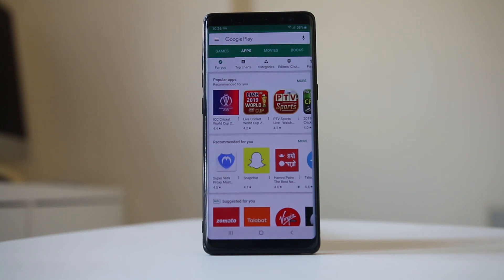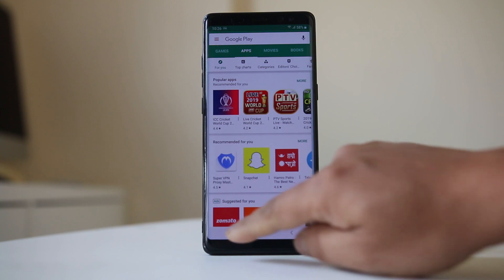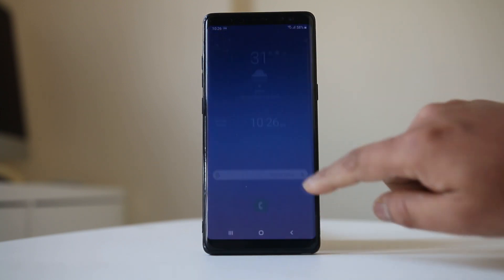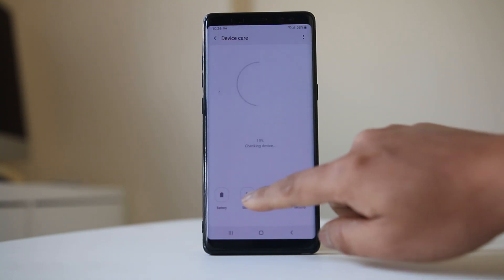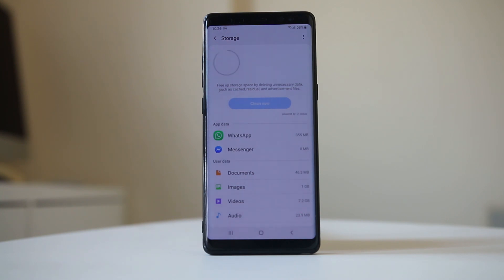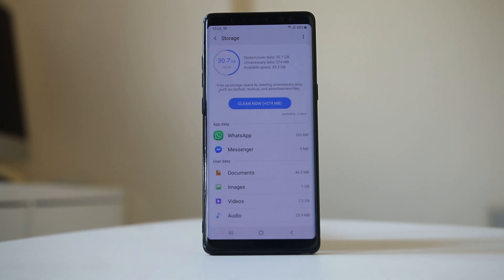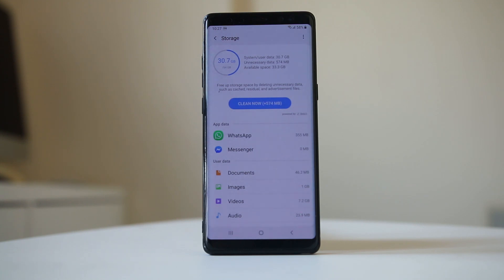The next thing to check is how much storage space is left on your Android device. You should have at least some space left so that applications can download and install. Go to Settings, then Device Care, then Storage to check how much space is left. For example, out of 64 gigabytes I have used 30.7 gigabytes, meaning I have enough space. If you don't, delete unnecessary applications and files to free up space.